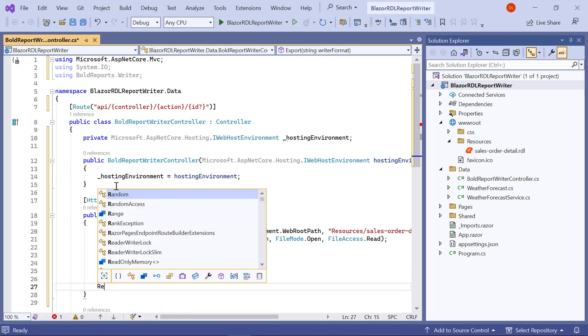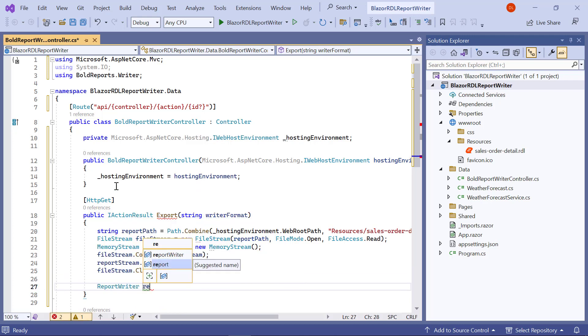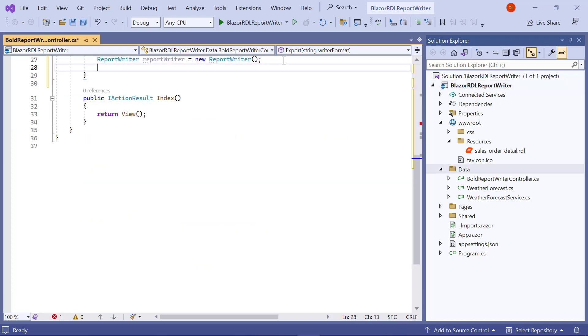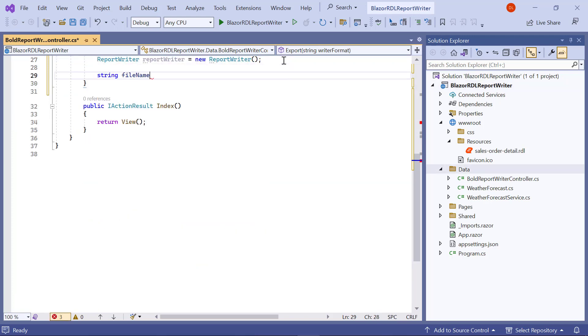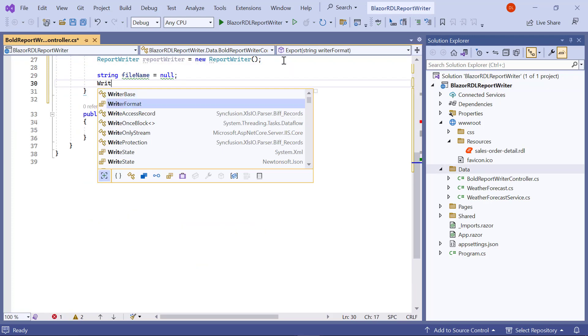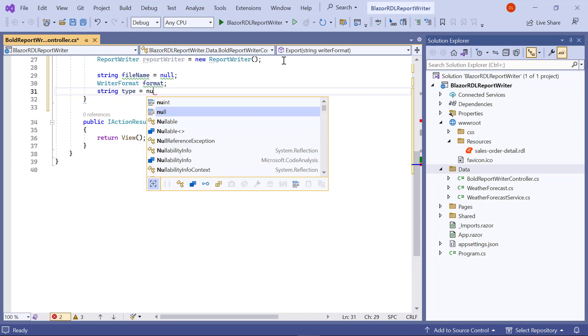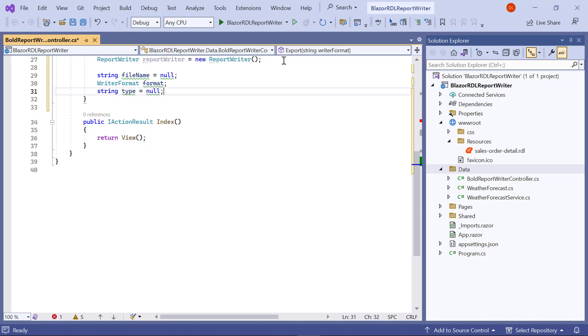Then, I create an object for the BoldReports writer and create a variable to store the file name, file type, and export format for the exported file.